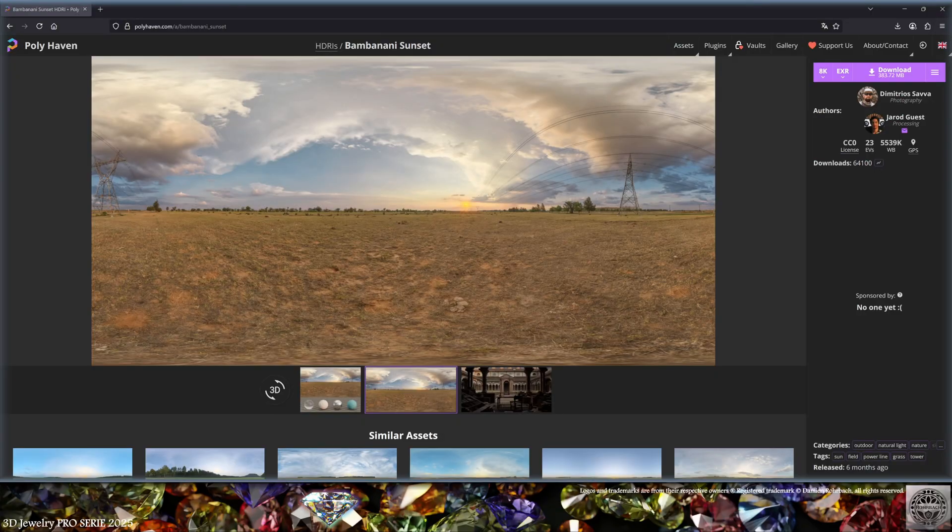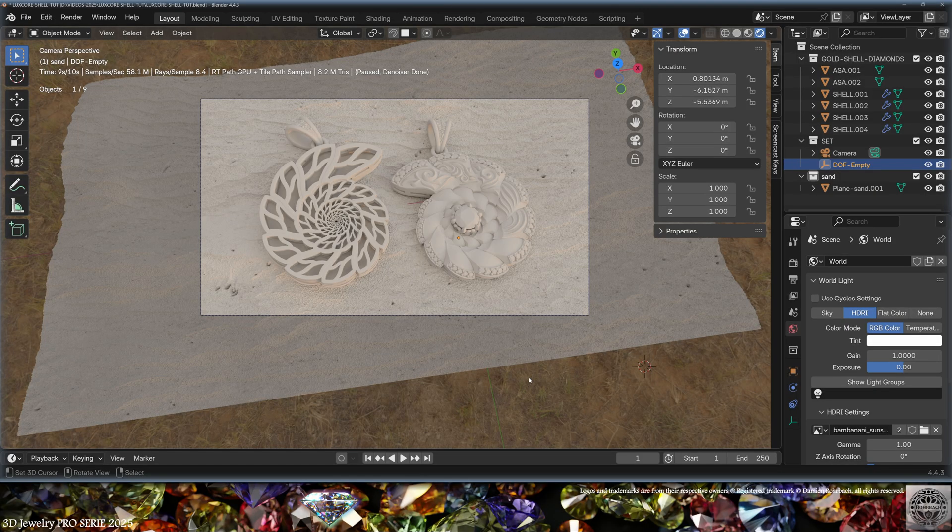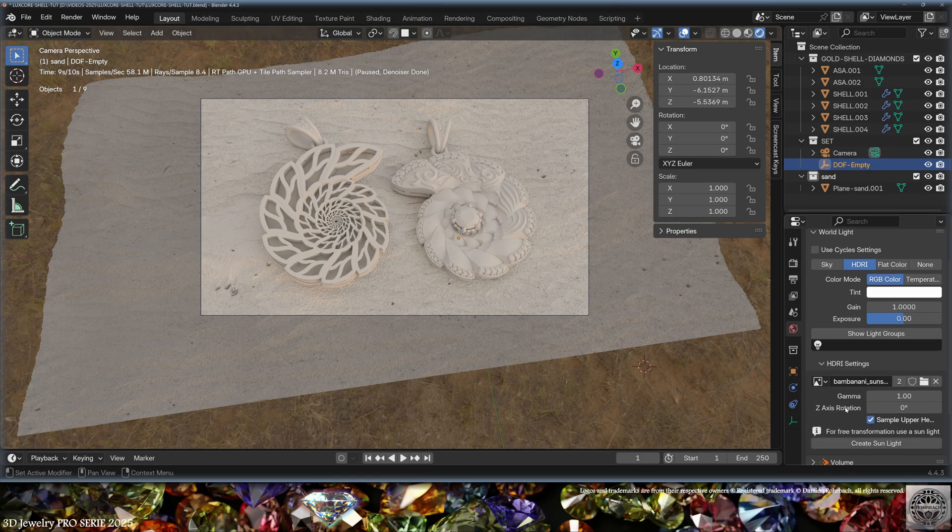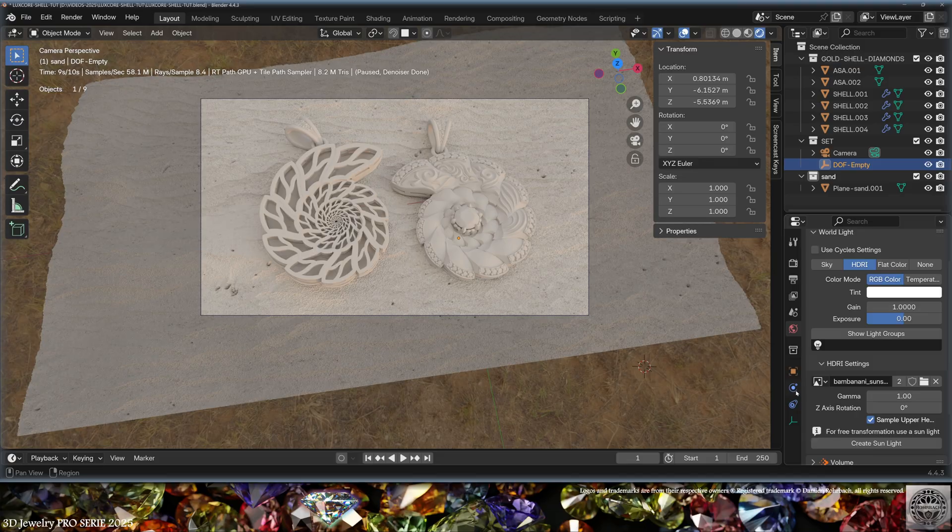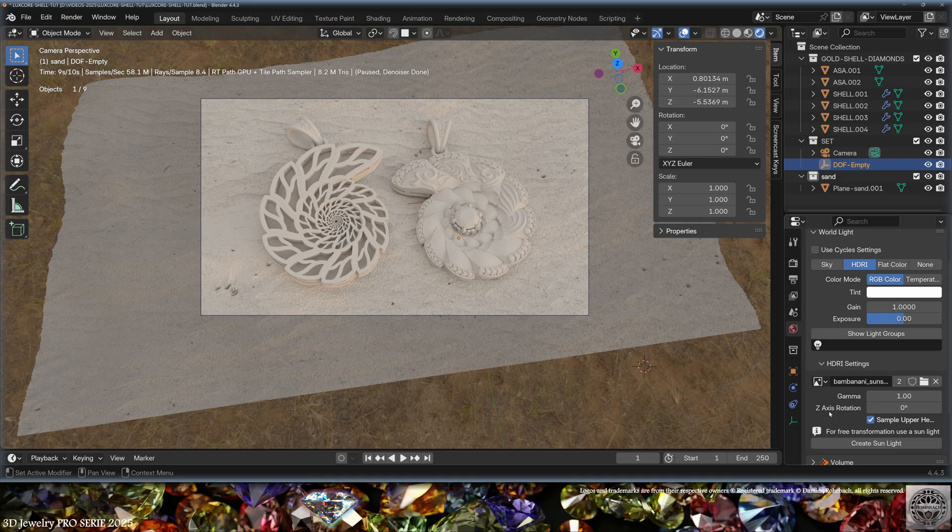And this is the light we get from the HDRI. In LuxCore, you can affect the tint, the gain, the exposure, the gamma, and the Z-axis rotation directly in the HDRI tab. I will leave it as it is for now.